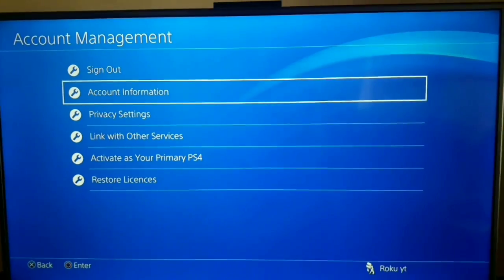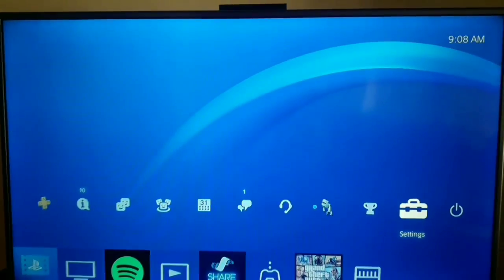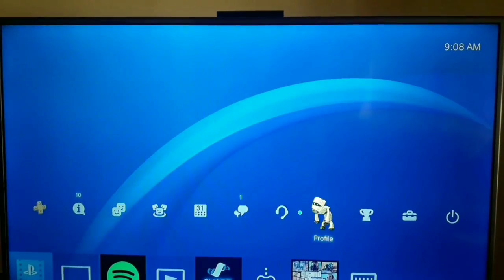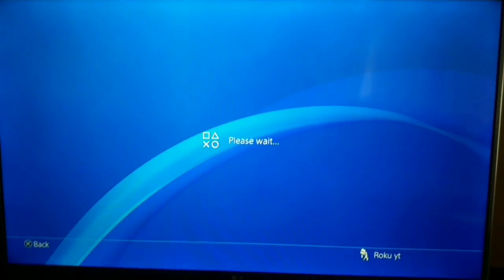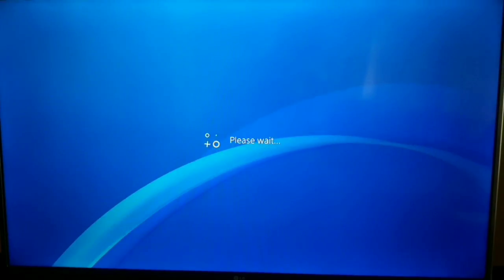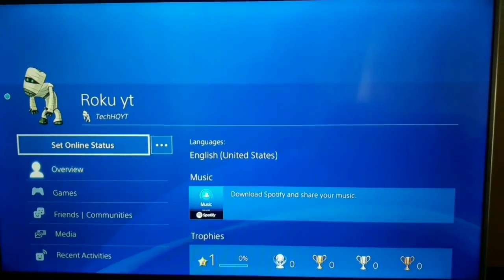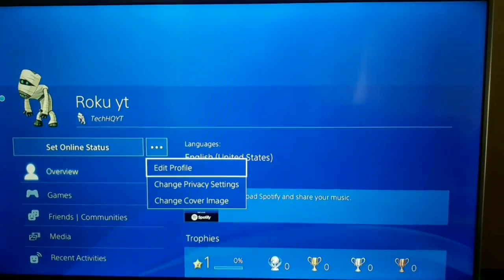Also, you can change your online ID just by selecting Profile, and after that select Edit Profile.